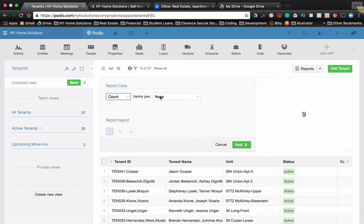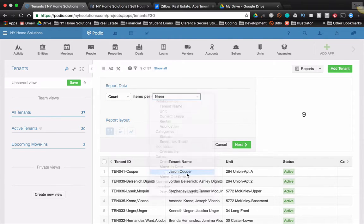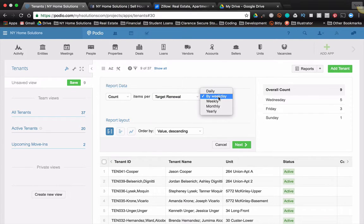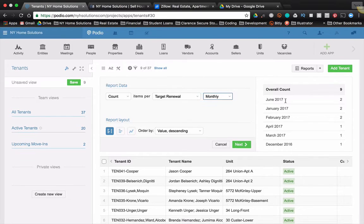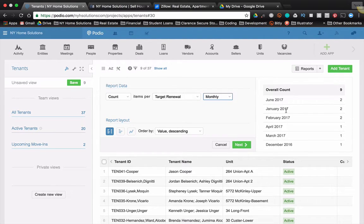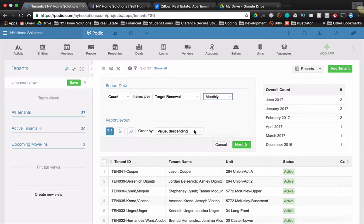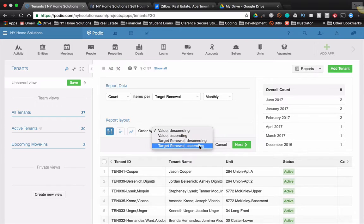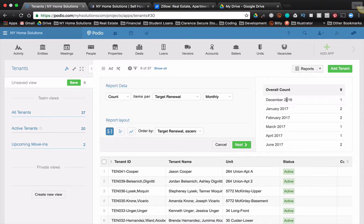So you can see I have nine renewals coming up. But I would like to know some more data about this, and I want to sort these as well. So I want to know items per target renewal. Now I can do monthly or daily. I think we'll do monthly here. So you can see when my renewals are coming due. Now what is a bummer by default is this is not in order. So I got June 2017, January 2017. That doesn't work. So what I'm going to do is basically what it's doing is it's counting them. It's sorting that way, but I can change the sort by doing target renewal ascending. And it'll switch it to be in order, December, January, February, March, et cetera.